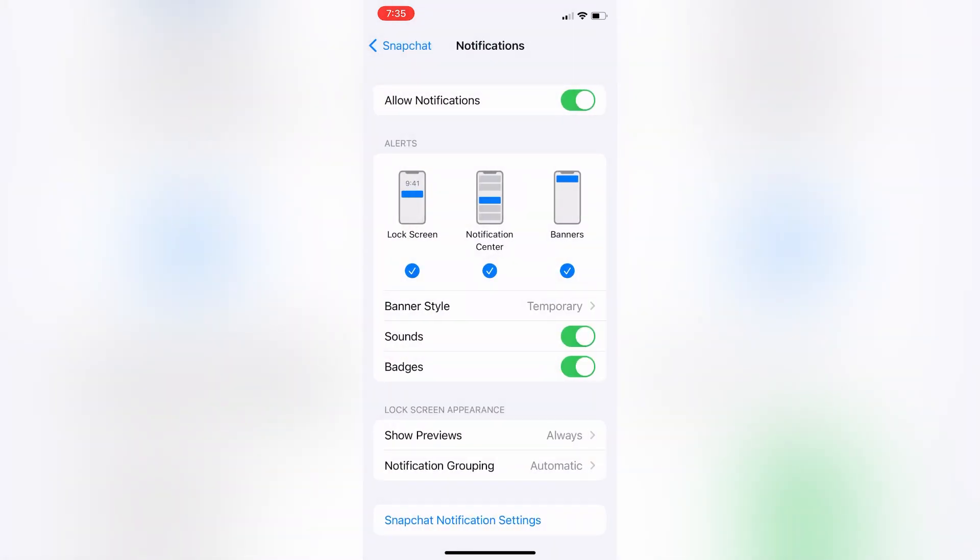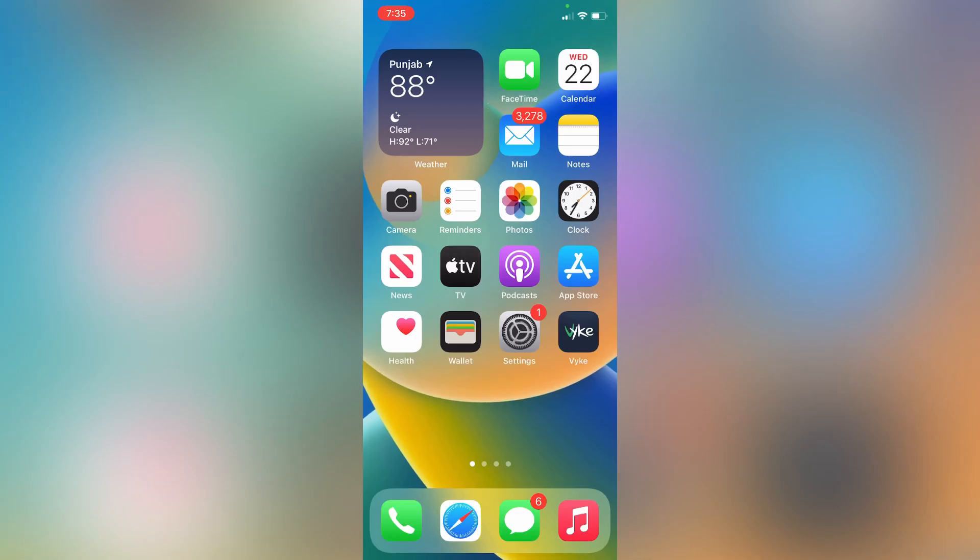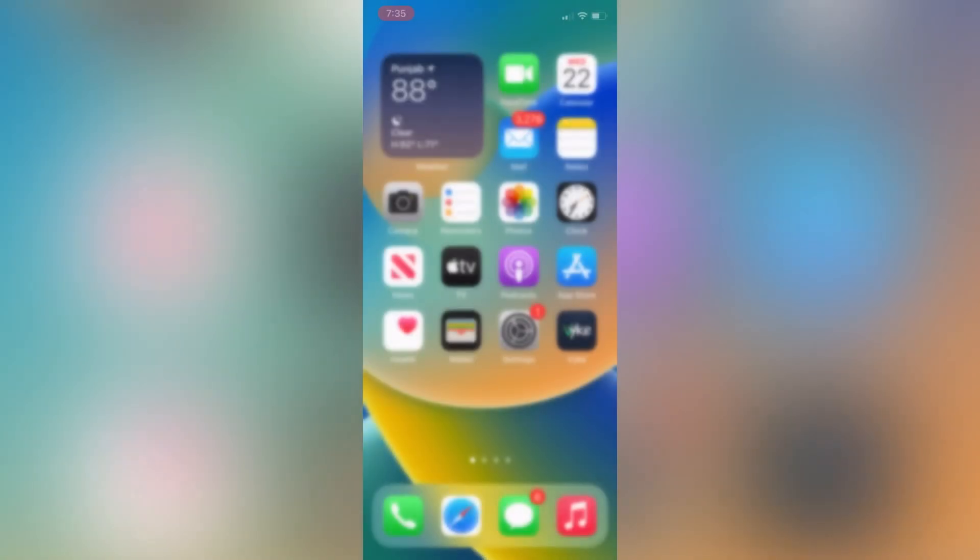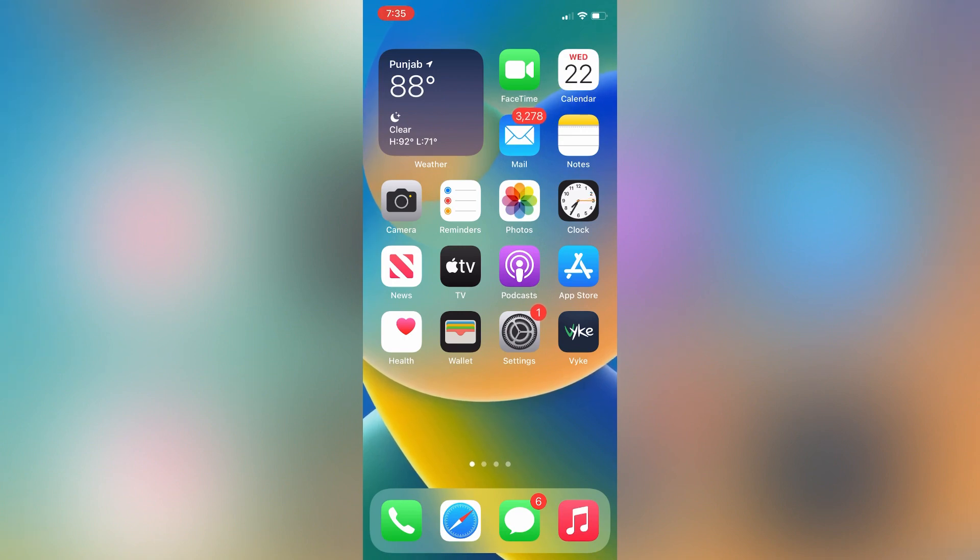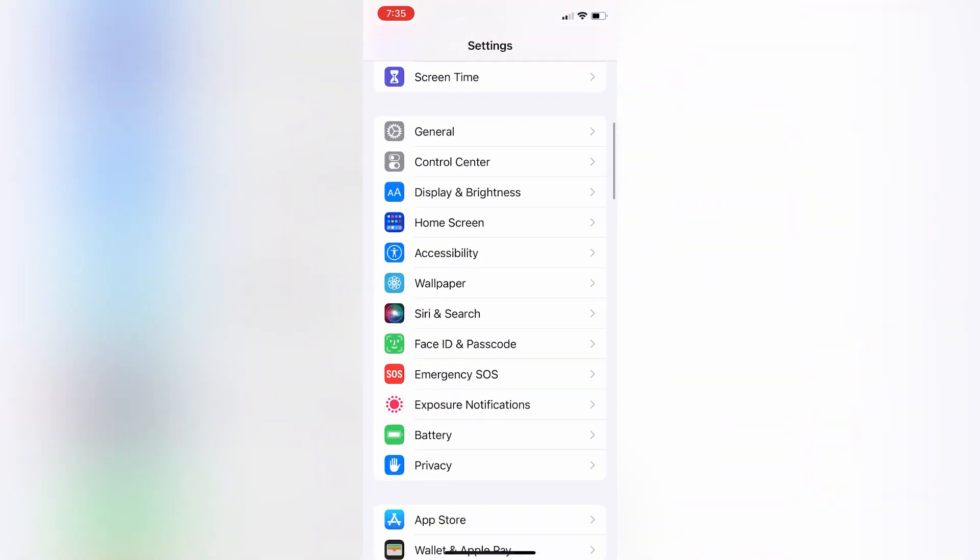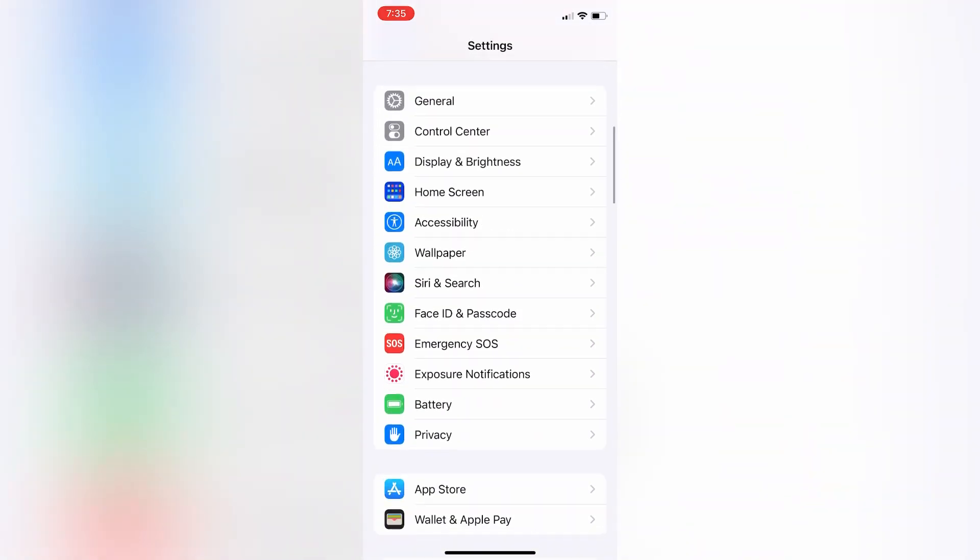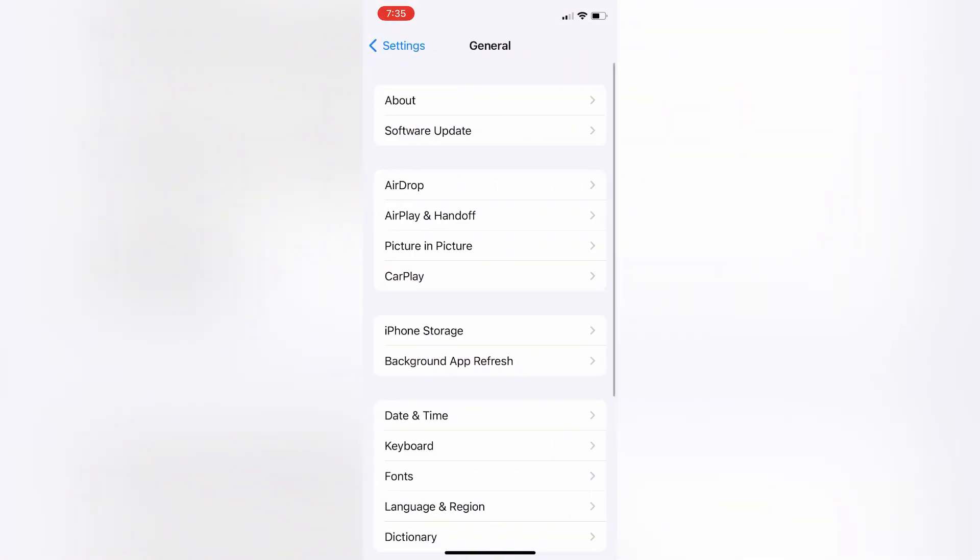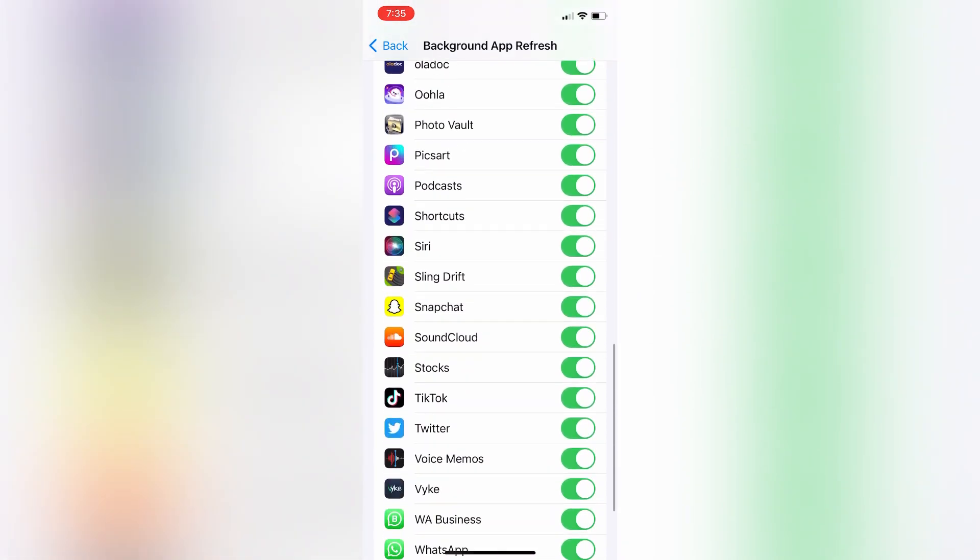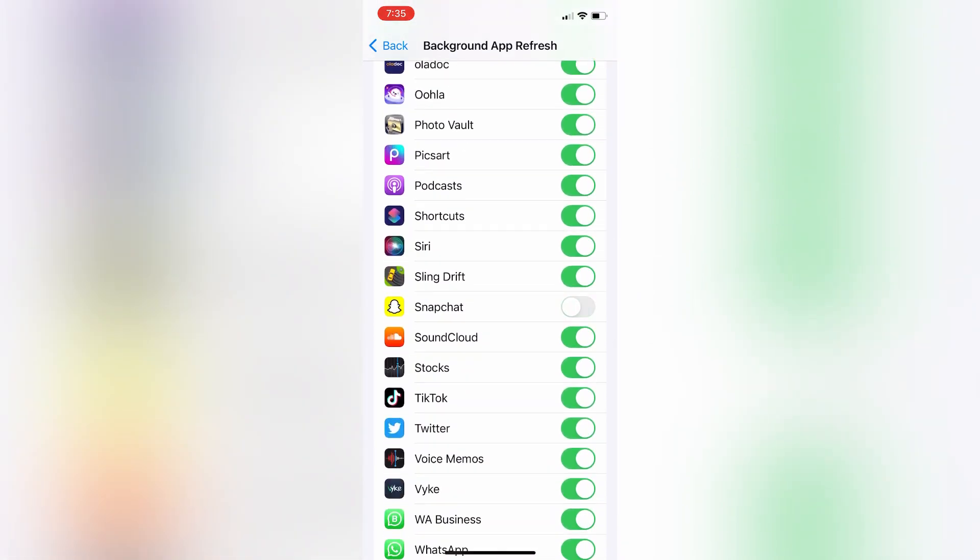Now close the settings. The next step is open the settings again, then simply click on General. Now go to background app refresh and make sure that background refresh for Snapchat is turned on.